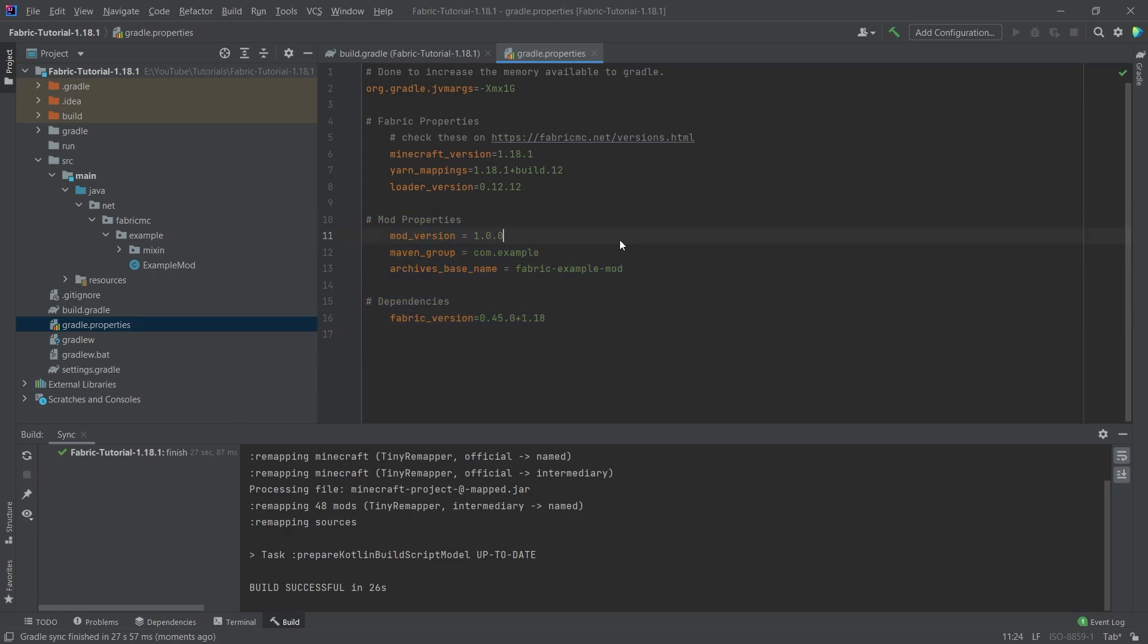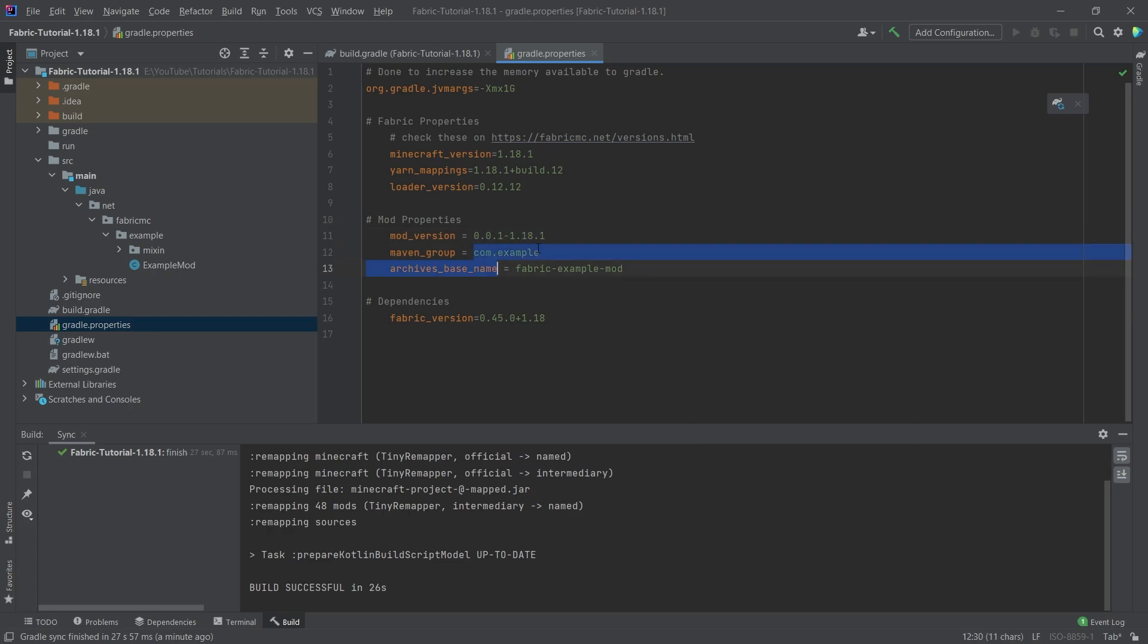Now the mod properties are particular to our mod. So our mod version, well, I'm just going to call it 0.01-1181. So I usually include the actual Minecraft version in the version as well, just so that it's a little bit easier for the user to see. Then the maven group here is going to be representative of our package structure that we're going to set up in just a moment.